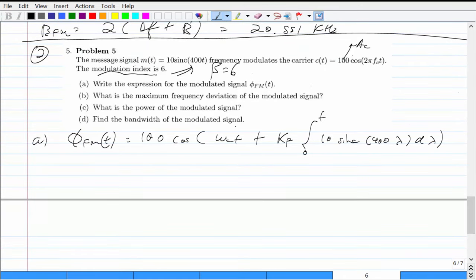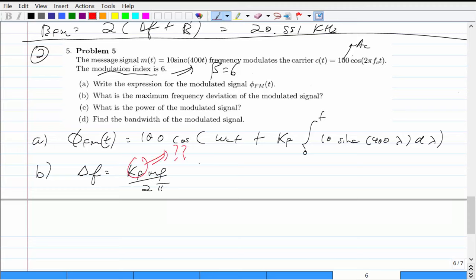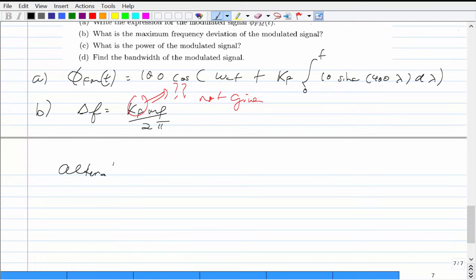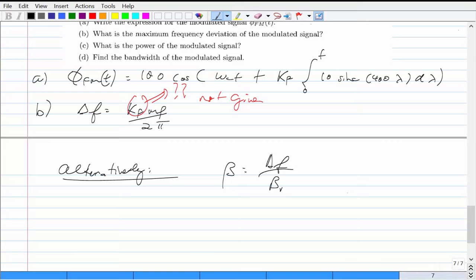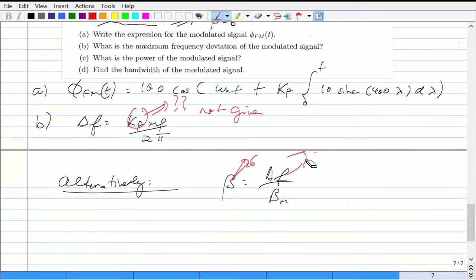The next question: what is the maximum frequency deviation? We can't use delta_F = K_F · M_p / 2π because K_F is not given. Instead, we use beta = delta_F / B, where B is the message bandwidth. Beta is given as 6, and we can figure out B from the Fourier transform of the sinc message.